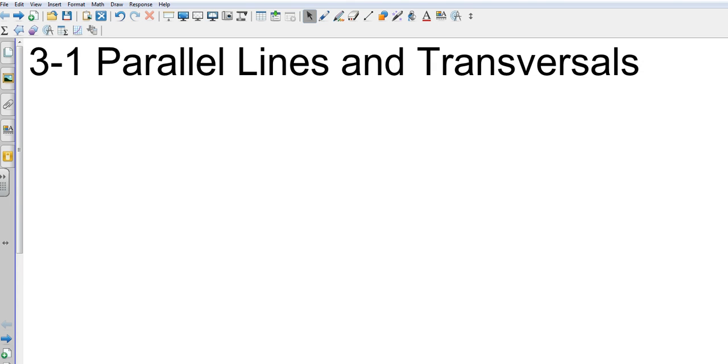We're going to do some perpendiculars later in the chapter, but right now we're going to focus on just parallels. The definition of parallel is equidistant apart.